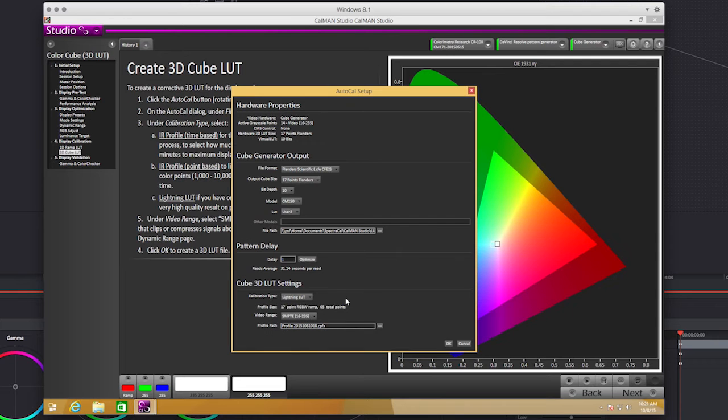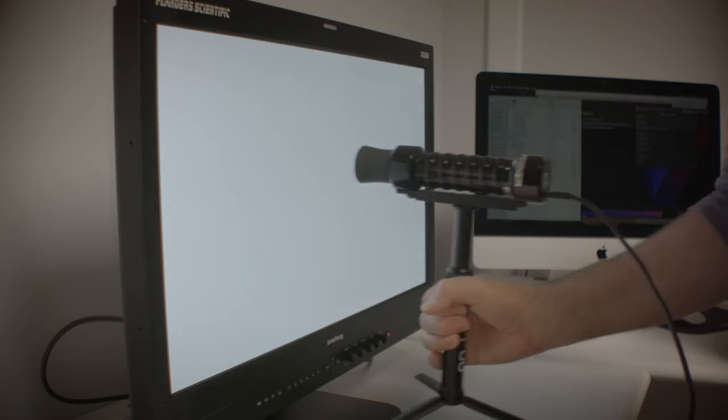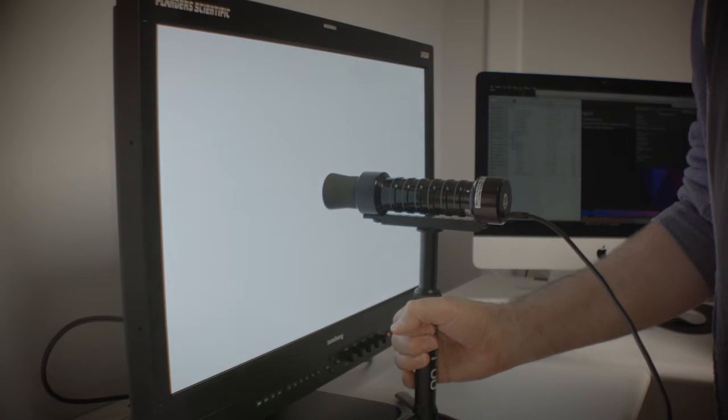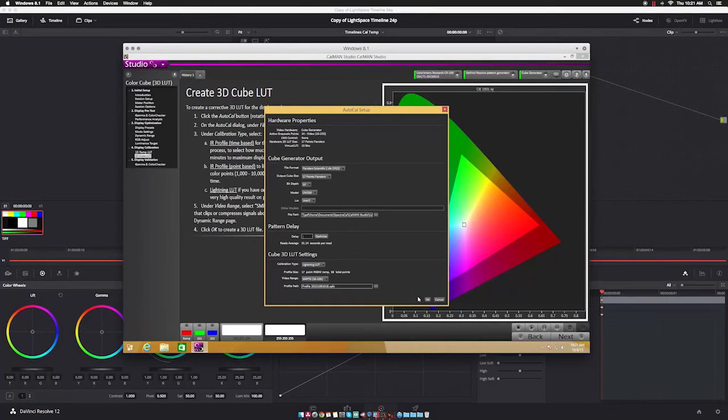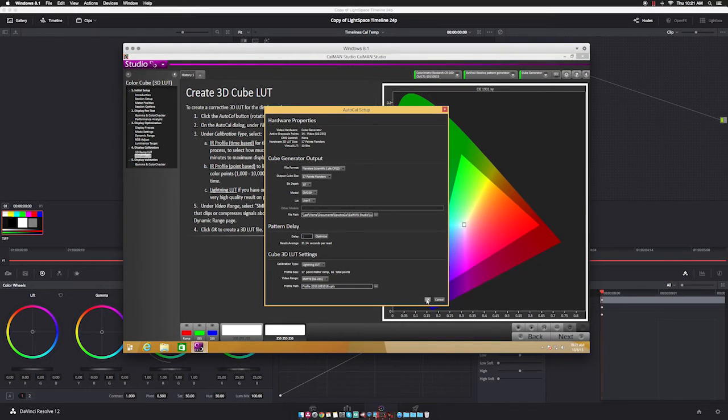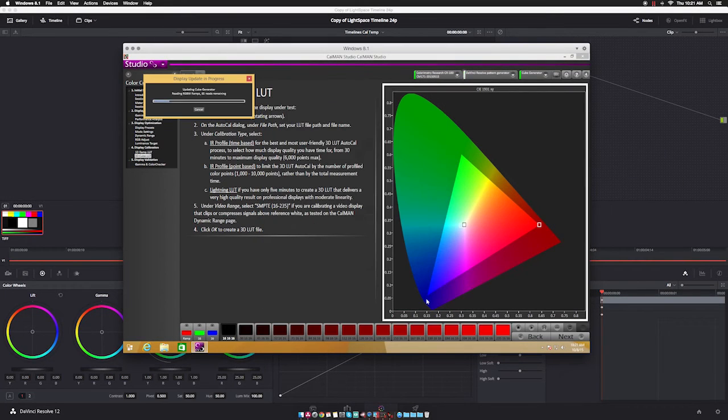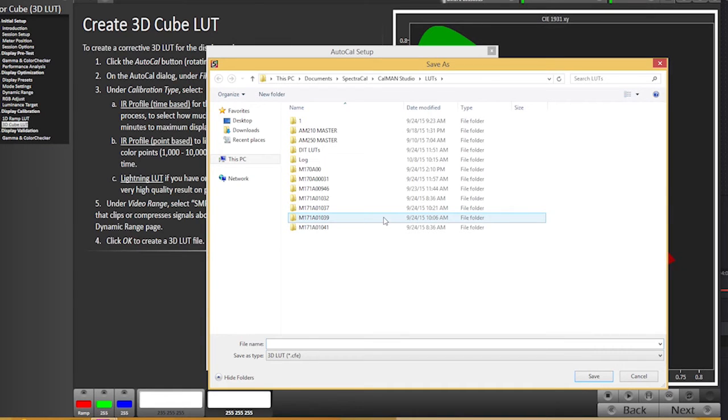Center your probe in front of the screen and select OK from the Auto Cal Setup window in CalMan to begin the profiling process. Once the profile is complete, your LUT file will be stored in the location you previously assigned.